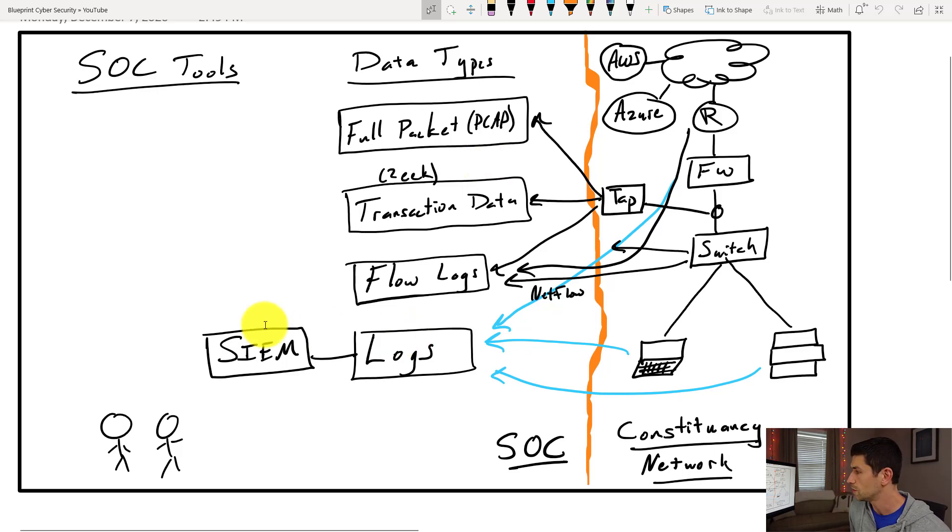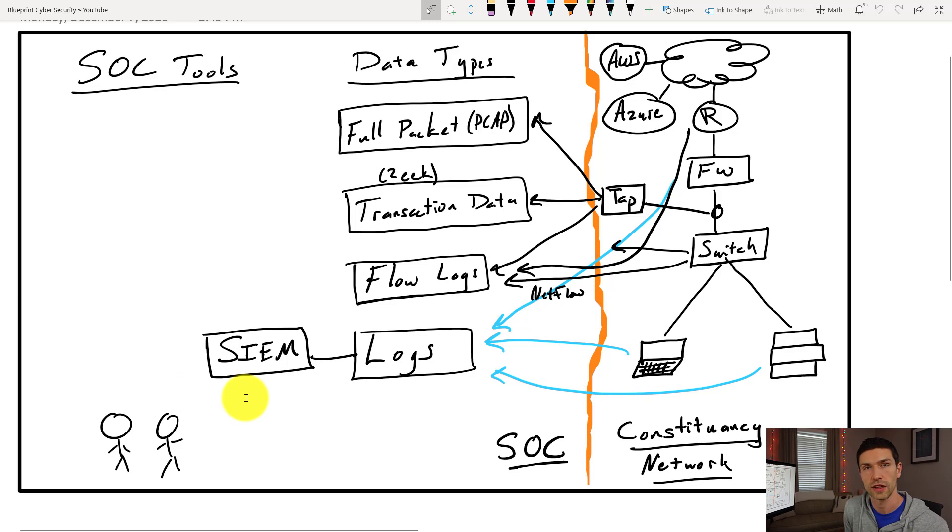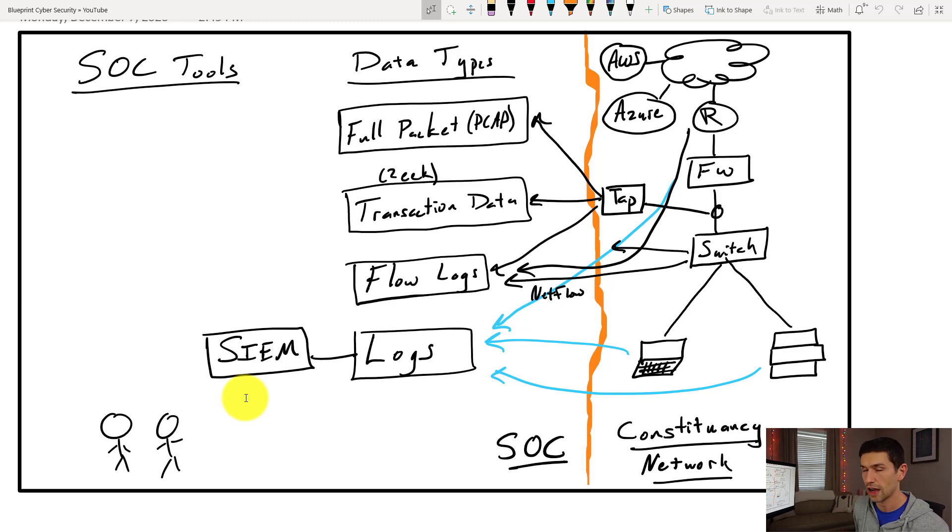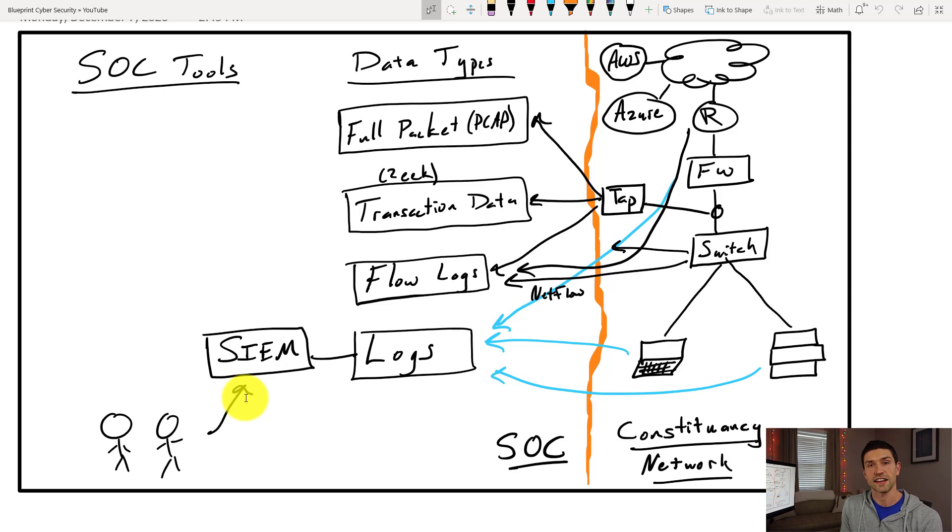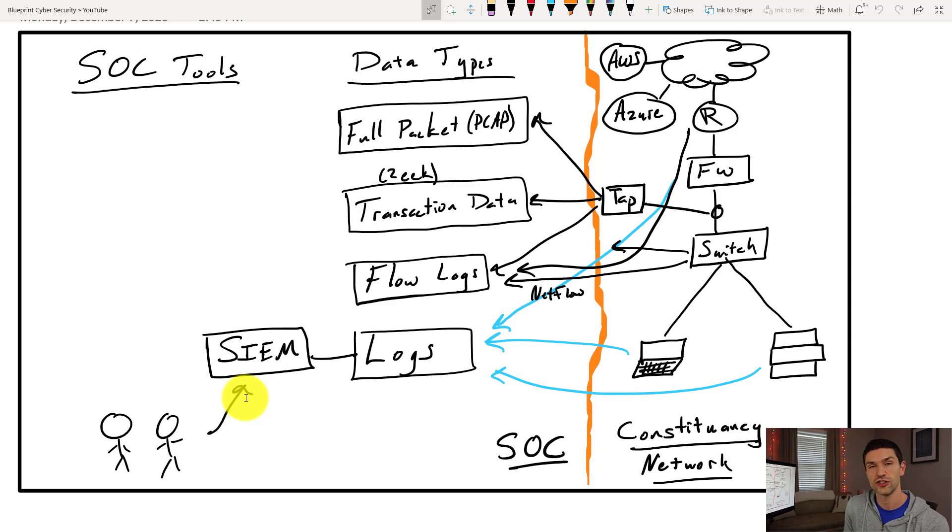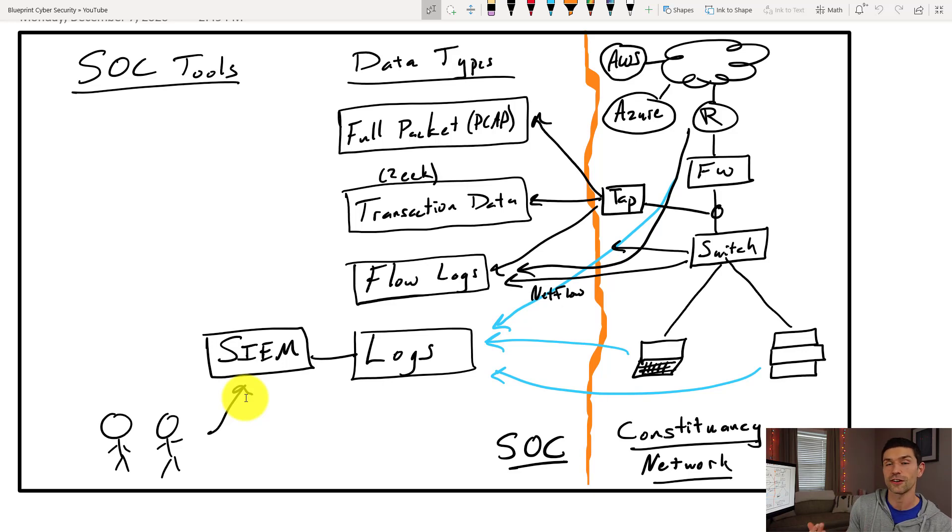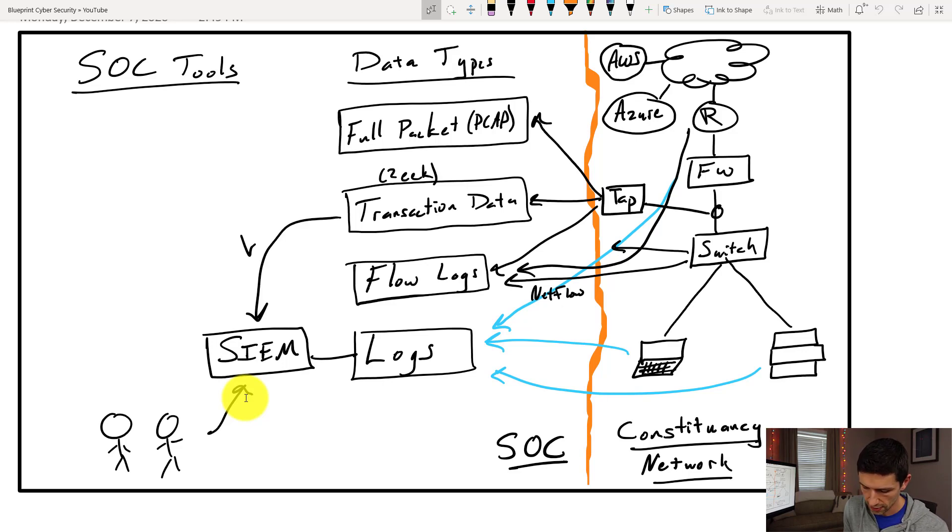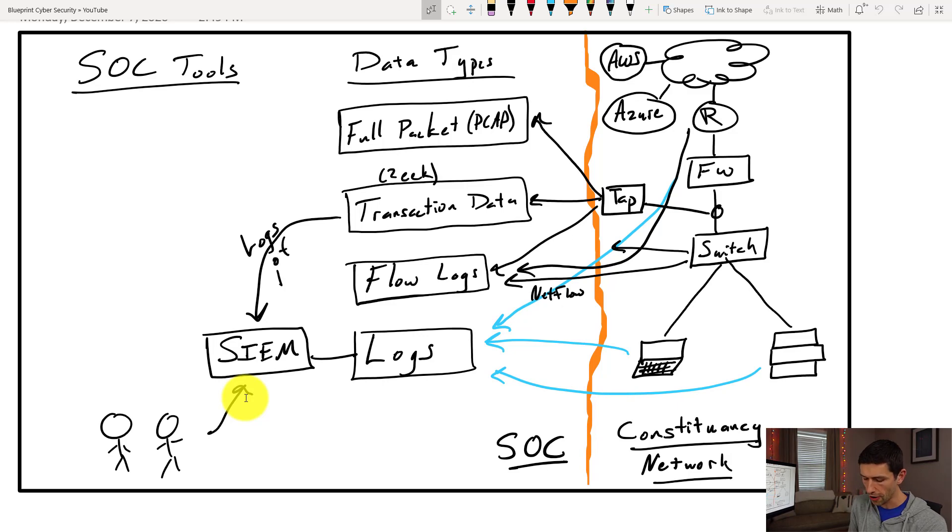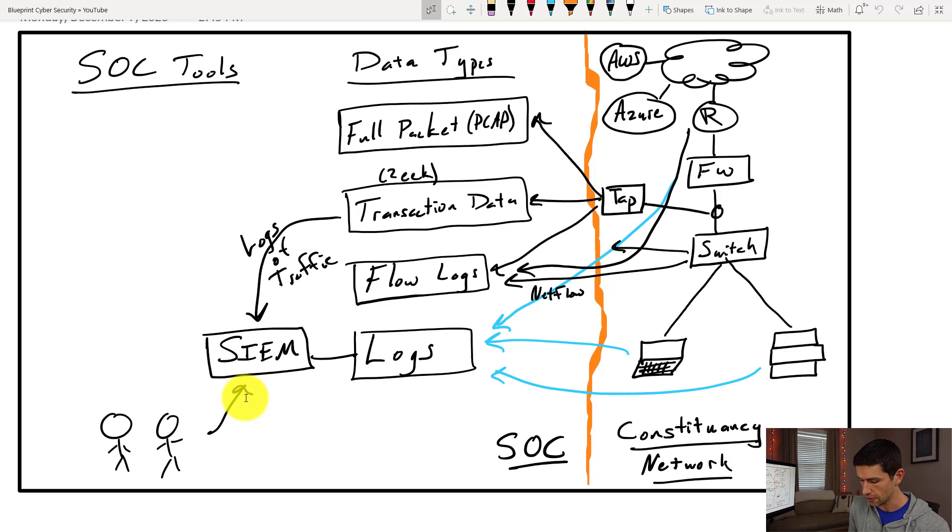The logs are going to be then generally centralized into a tool called a SIEM. And the SIEM is the primary place the analysts are going to be logging in to look at the logs that were collected. Now remember, logs are text and a SIEM only deals in text. They can't generally pick up PCAP, but we can take PCAP and we can turn it into transaction data with Zeek. And so with something like Zeek or NetFlow, we can turn all of that into logs of traffic. And now all of our information is in here.